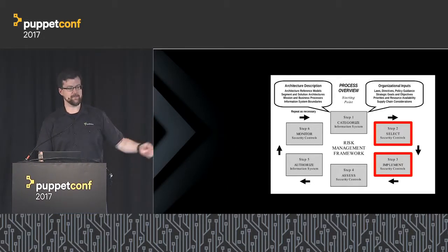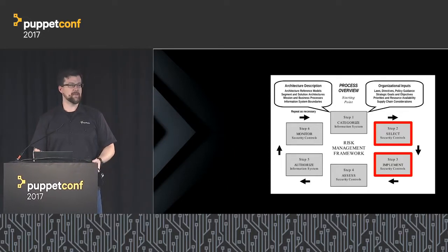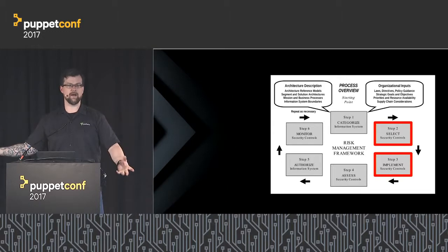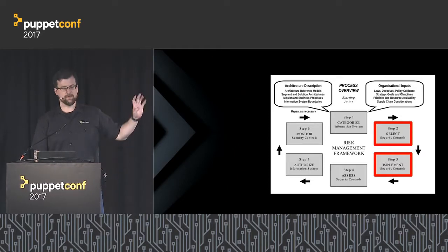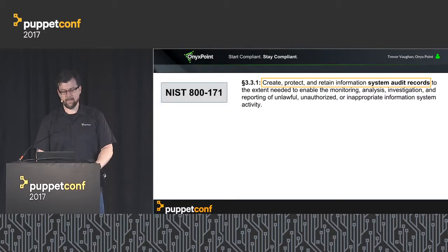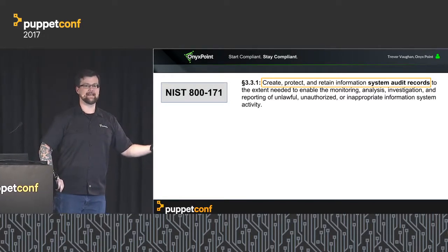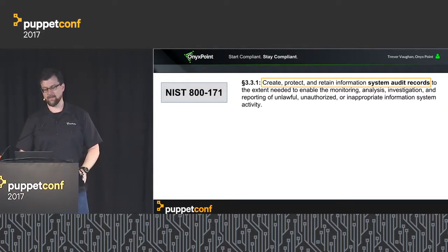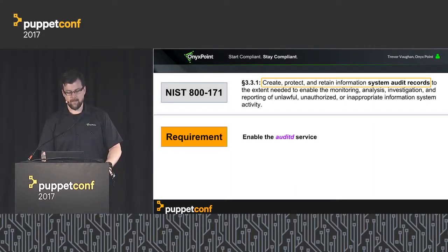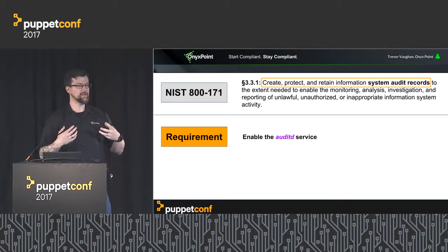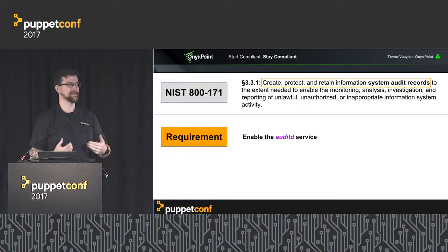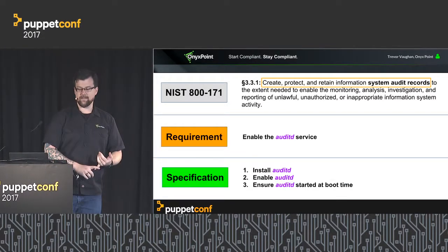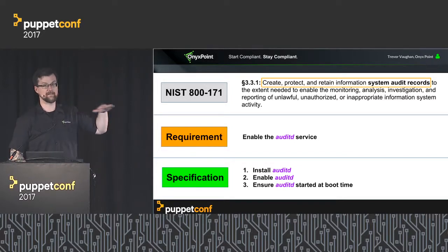Starting with selecting our security controls and implementing those security controls. Selecting is usually done for you—if you have a FISMA system, somebody has selected some big blob of requirements you have to follow, and it's up to you to do implementation. I'm going to pop out NIST 800-171, the contractor or commercial entity side that deals with government. Our requirement is to create, protect, and retain information system audit records. The actual requirement is enable the auditd service. That's something as an administrator I can do. But the specification is install auditd, enable auditd, and ensure auditd is started at boot time. All three of these things have to happen to meet that requirement at a basic level. And those are things Puppet is really good at doing.